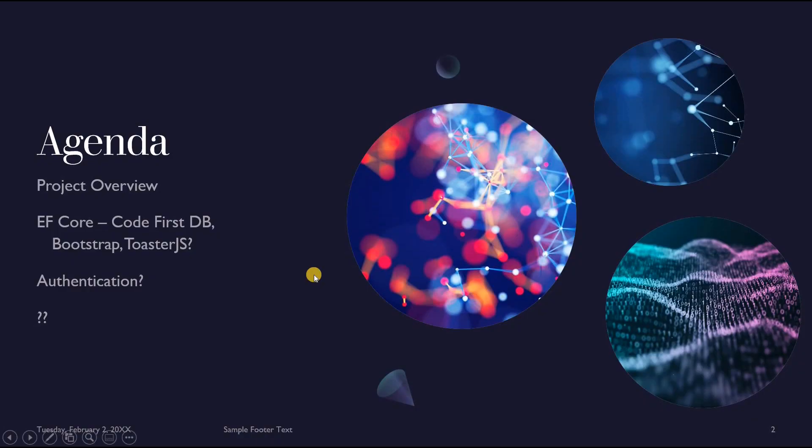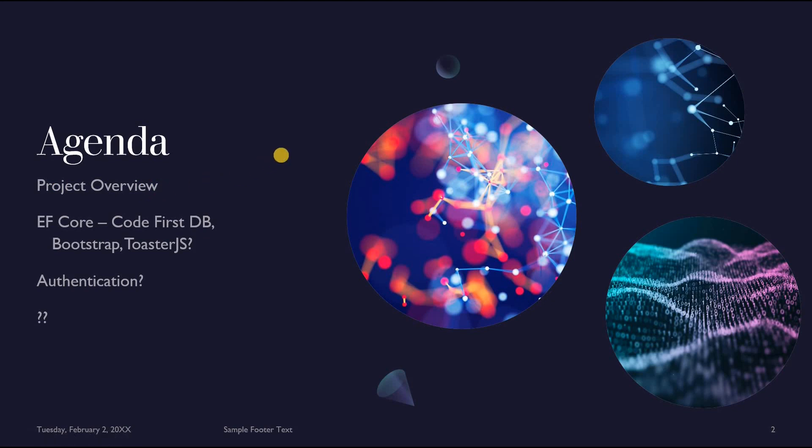In this first video I want to give you a project overview. In future videos I'm going to cover Entity Framework Core adding a database via code first, then some nice frontend with Bootstrap and notifications with ToasterJS, authentication, and a bunch of other stuff. This first video is just about the project overview.